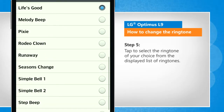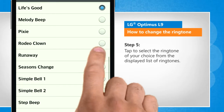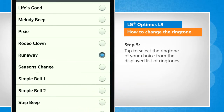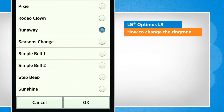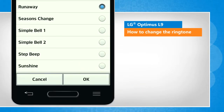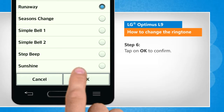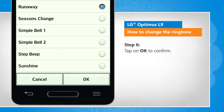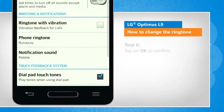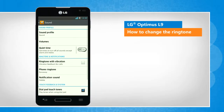Tap to select the ringtone of your choice from the displayed list of ringtones. Tap on OK to confirm. Wasn't that quick and easy? Thanks for watching!